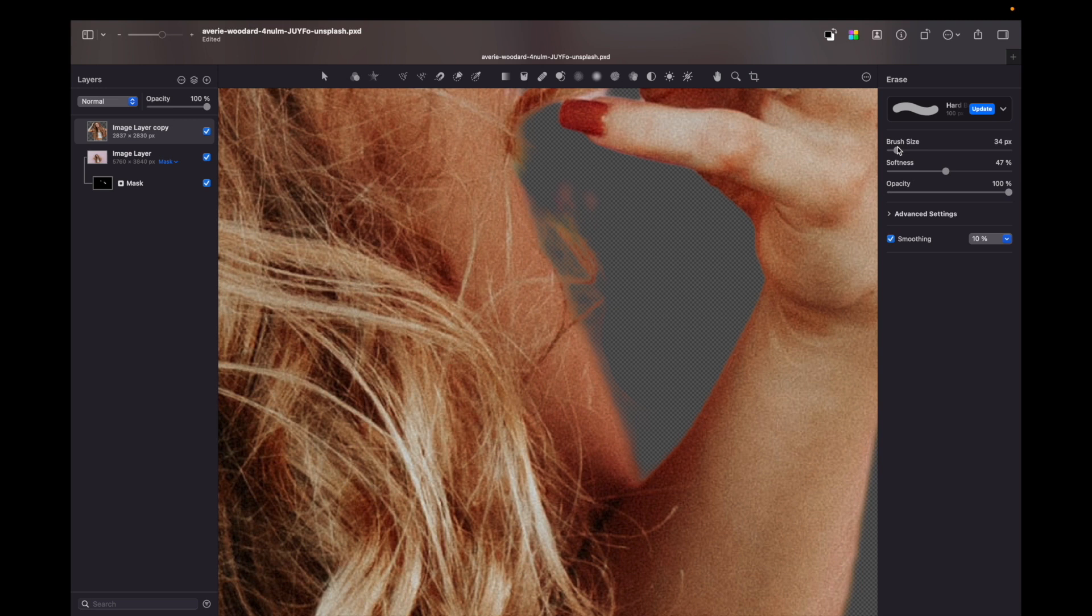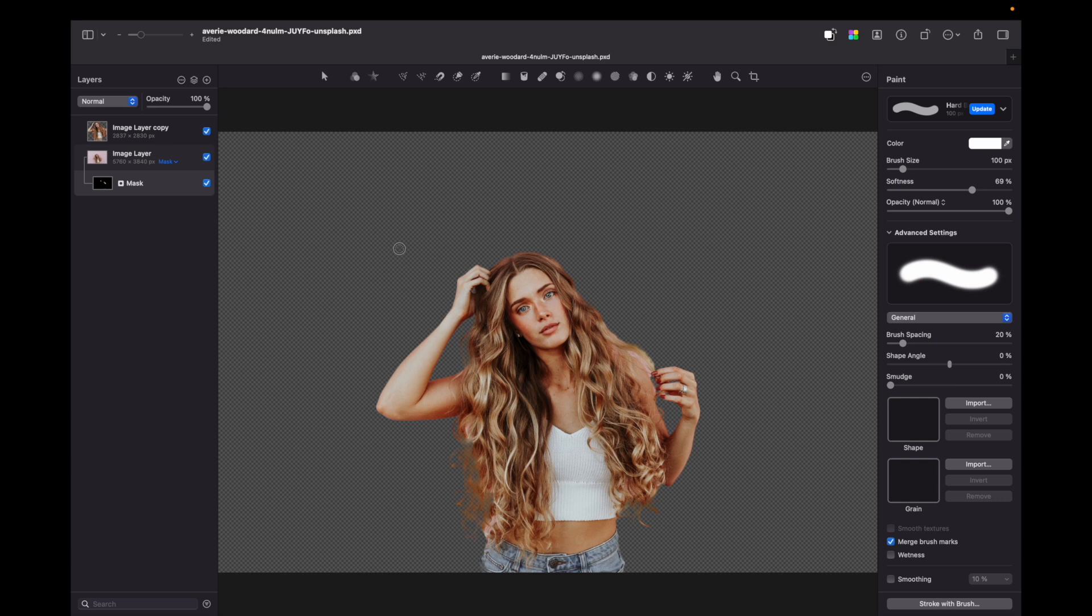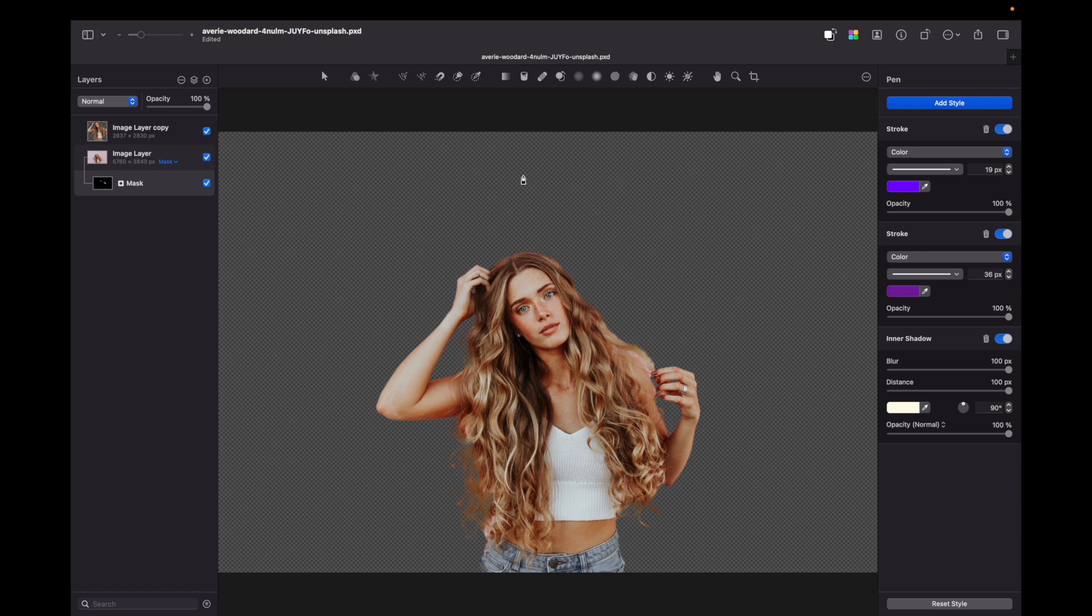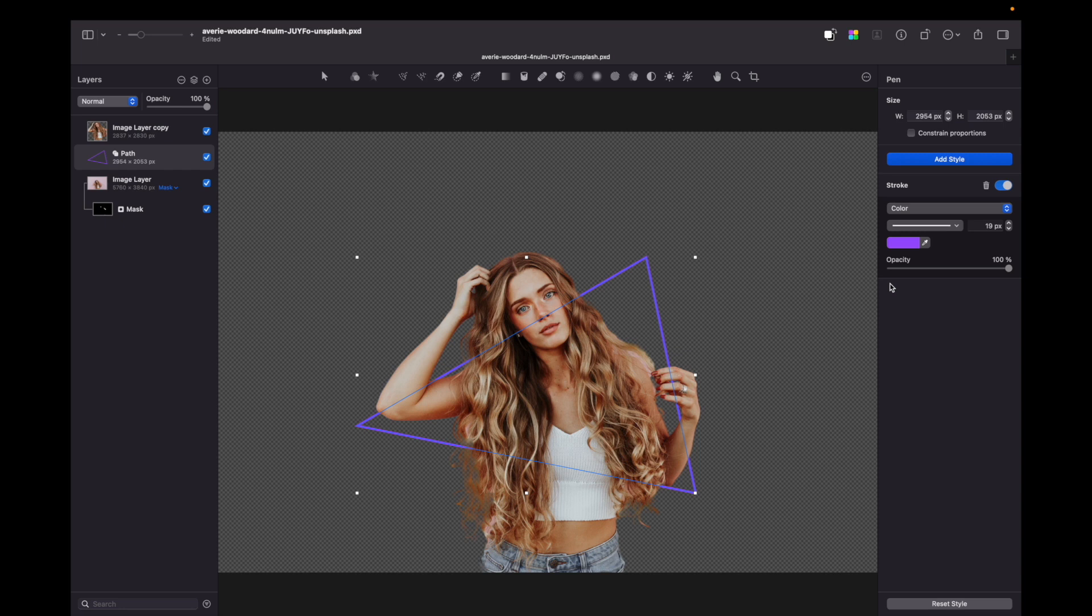So here we have our portrait and now what we can do is to add a triangle. So to do that I need to press P for pen tool and I can adjust the colors of the stroke. Here we have our triangle, let's improve it by increasing pixel size.